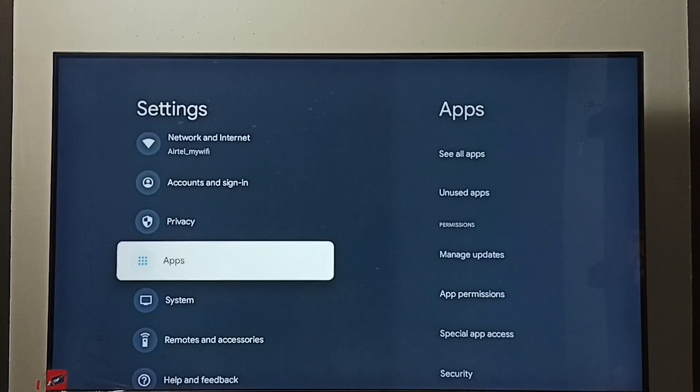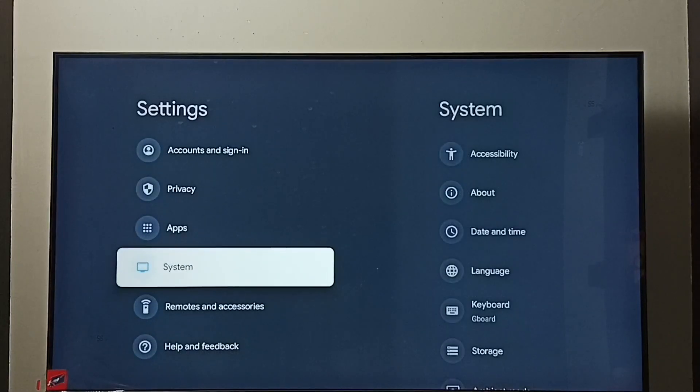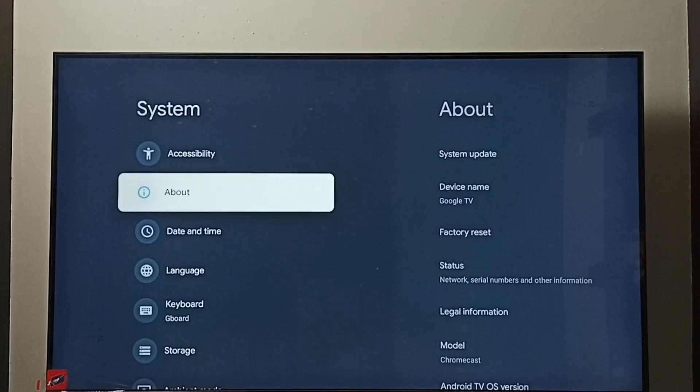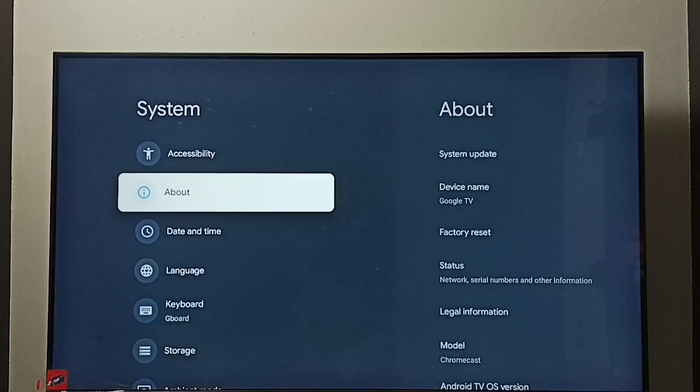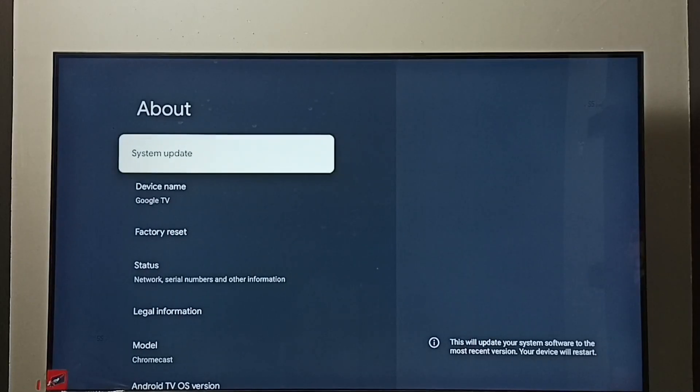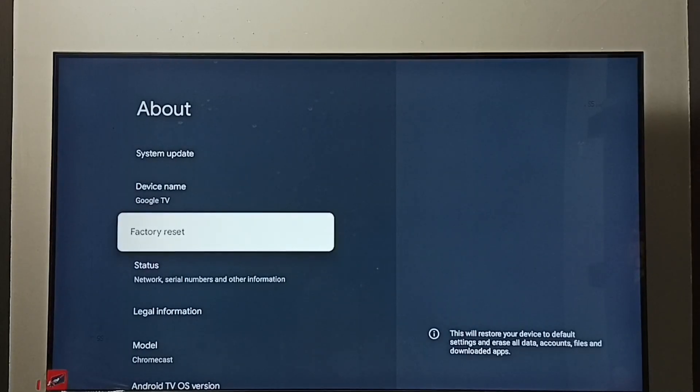Again go to settings. Under settings, select system. Under system, go to about. Under about, select factory reset.